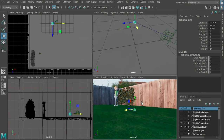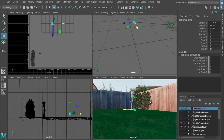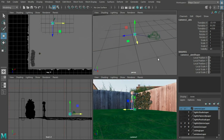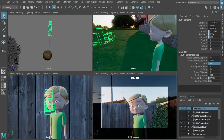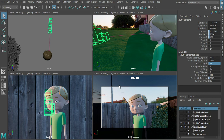We'll start with the nuts and bolts of creating, displaying, and manipulating cameras. From there, we'll progress to a discussion of composition and framing, according to film industry conventions.